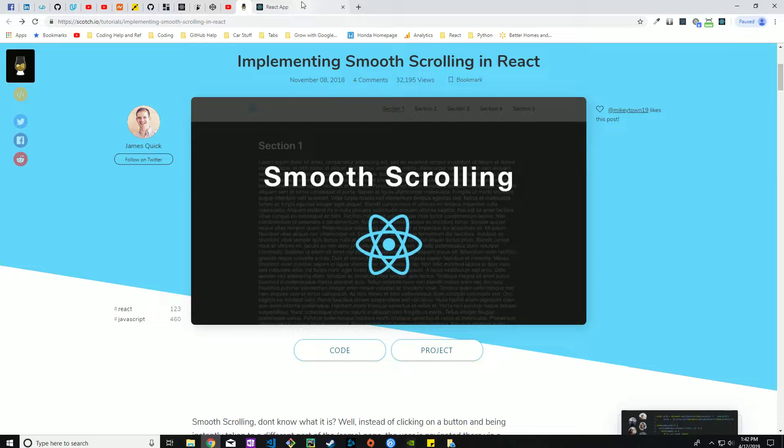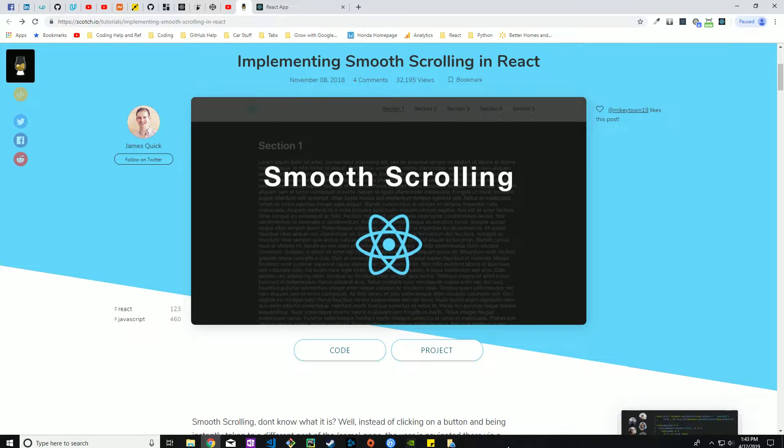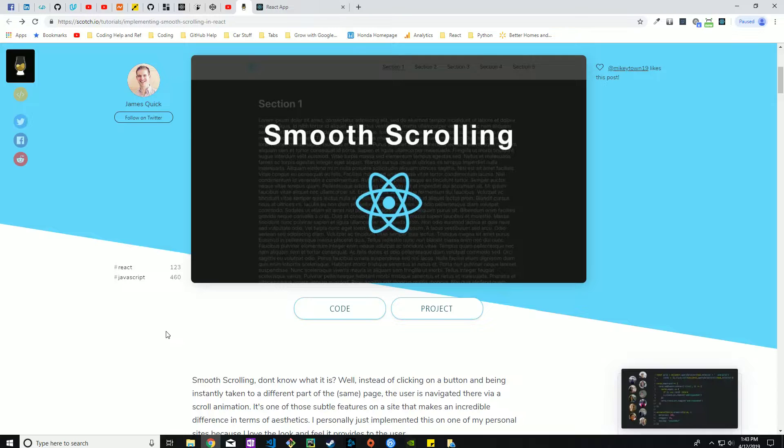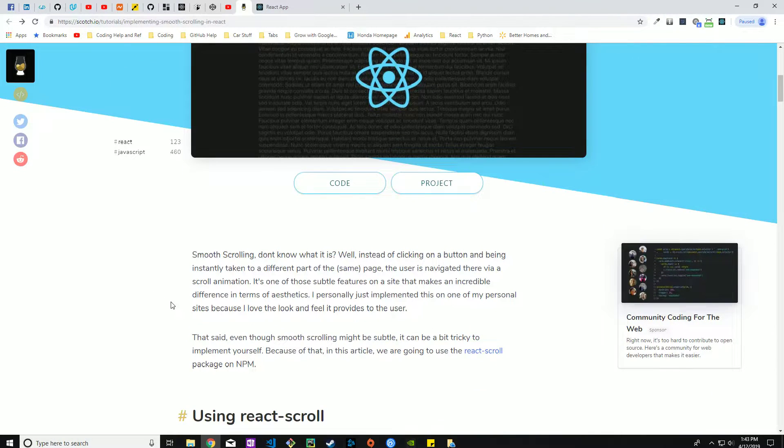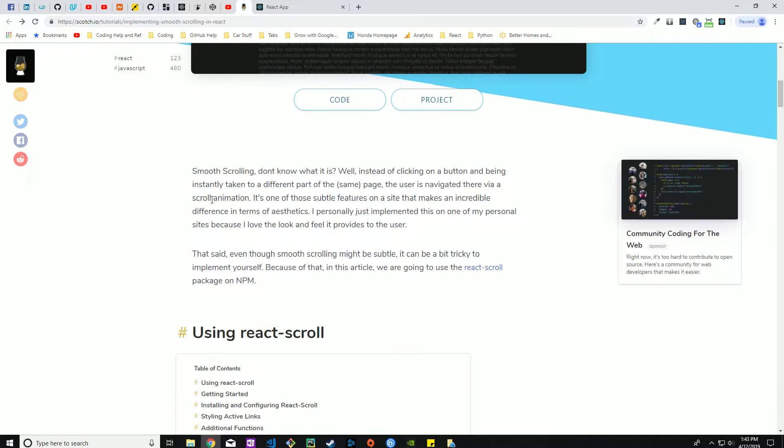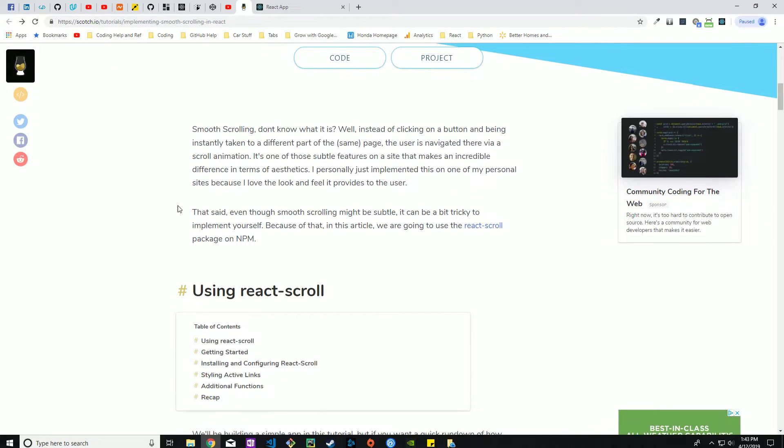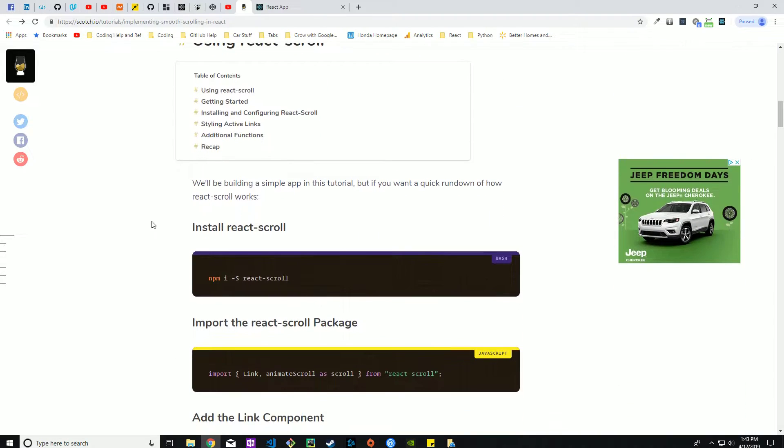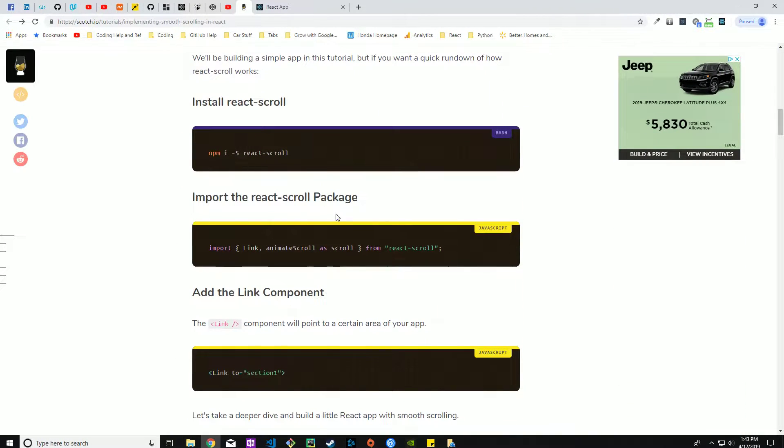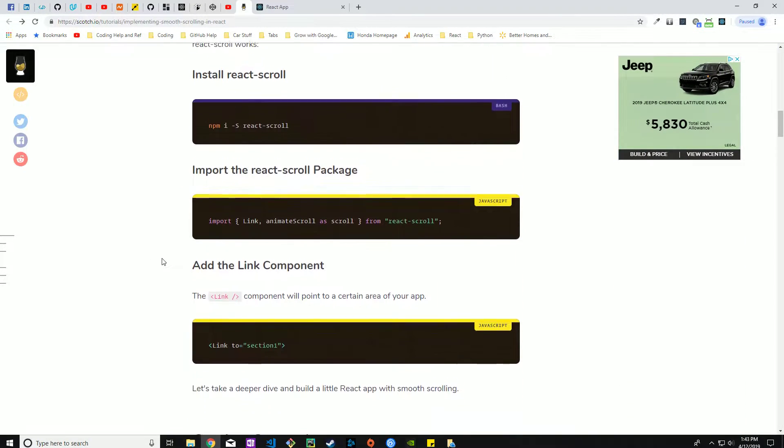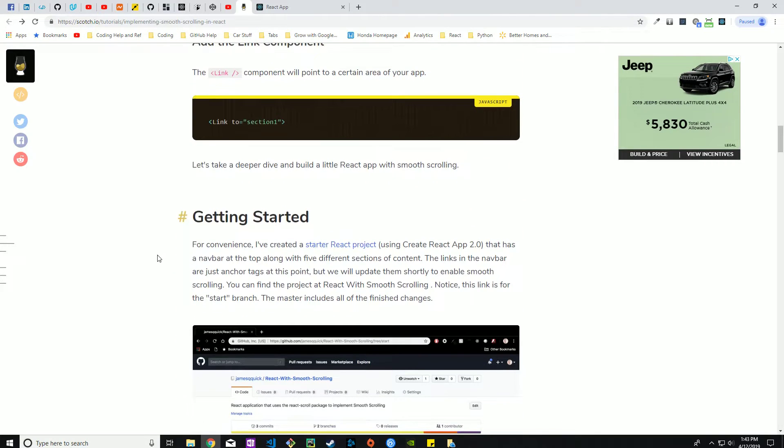The whole purpose of this video is to take the knowledge from this page here and make a super quick video showing how to implement smooth scrolling into your React app. This talks about what smooth scrolling is, instead of clicking a button being taken directly to something it smoothly scrolls to that section.